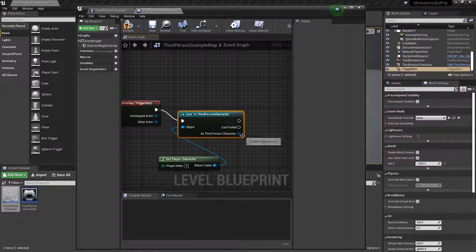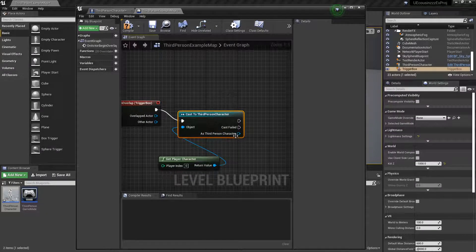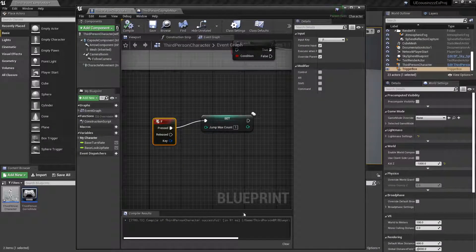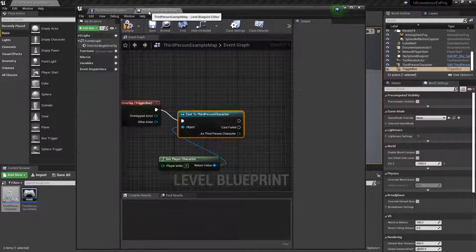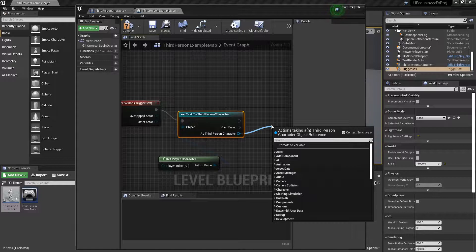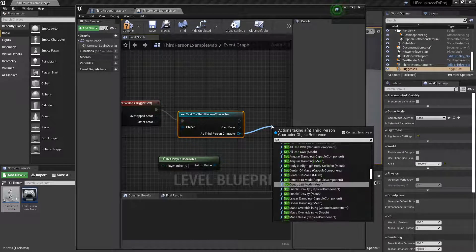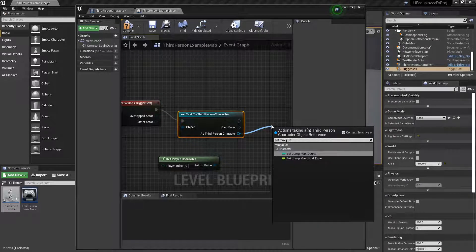So, like, when I cast a third person character, and I go off from here, that's like the same as me going right here. Which is why, from here, I can set max jump count.